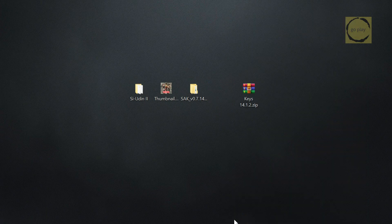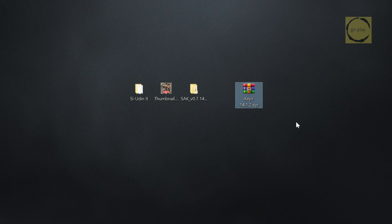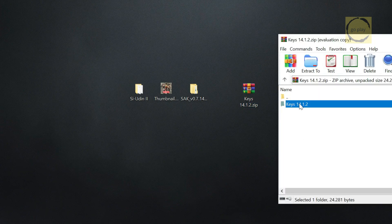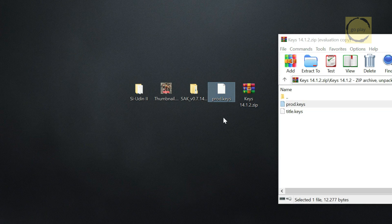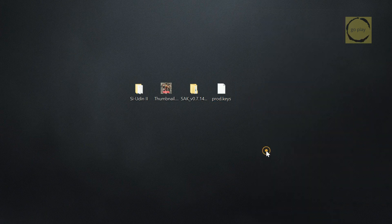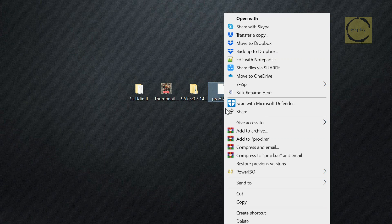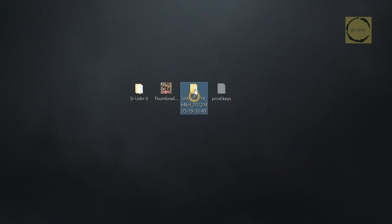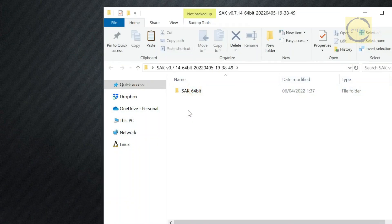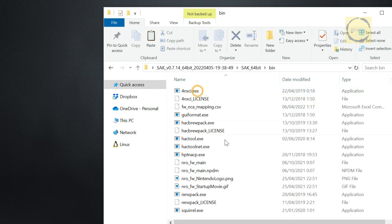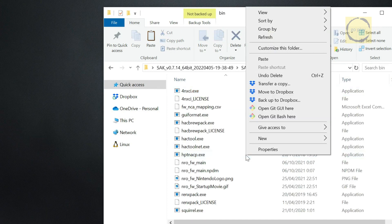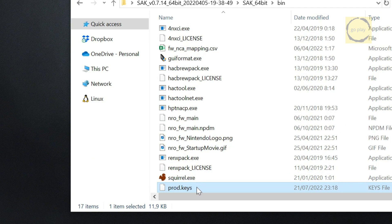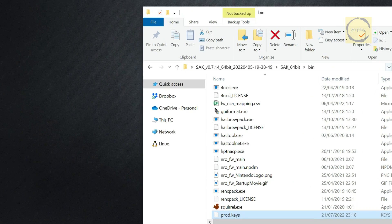Finally, we'll need a prod.key file. I've added a link to this in the video description. I've already downloaded it here, so let's extract the prod.key file. And then we'll move it to the bin folder inside the Switch Army Knife folder we just extracted. We need to do this, or the NRO forwarder won't work properly.